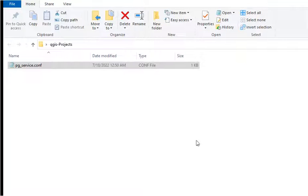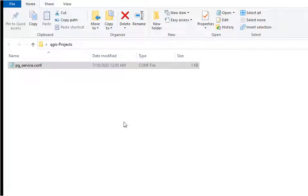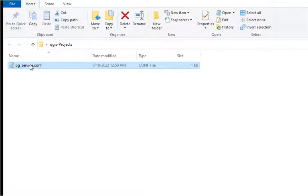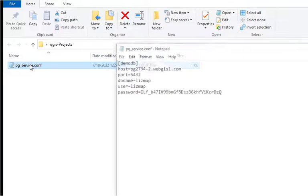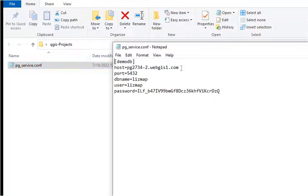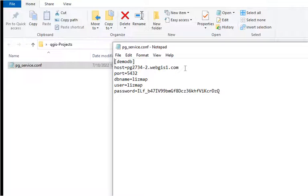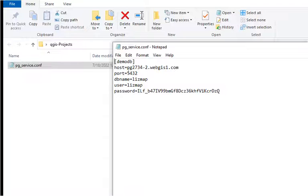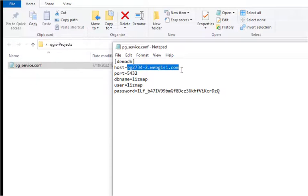Now that we've created and tested the service file on the server, we're going to create another service file locally on our desktop for use with QGIS. The contents of this file, depending on how you want to approach this, if you have a local PostgreSQL cluster running, you could just keep this as localhost. It would be identical to the one we created on the server.